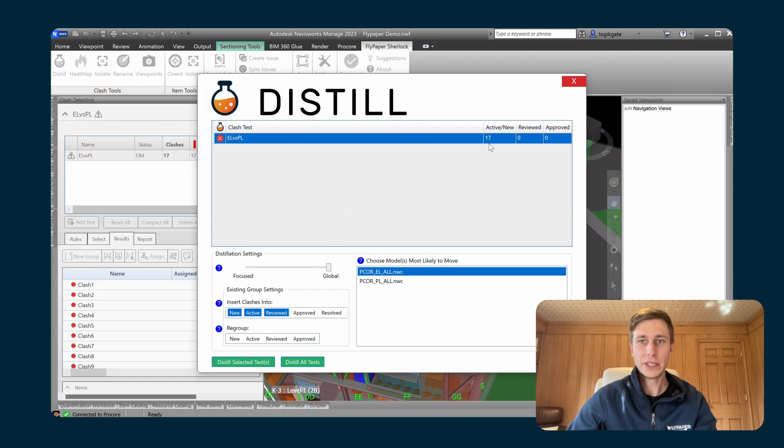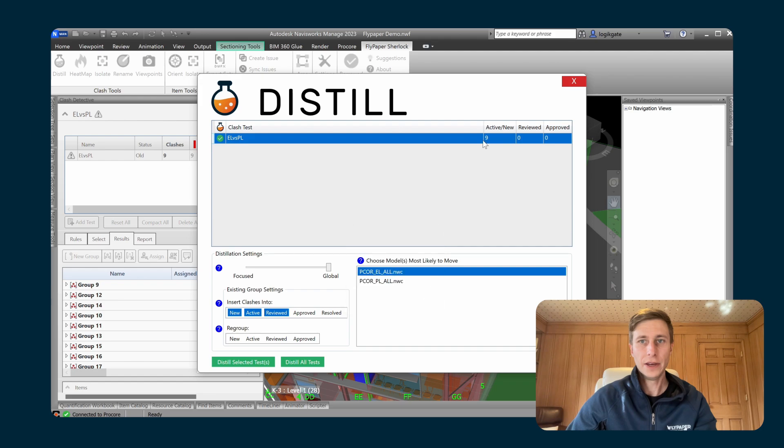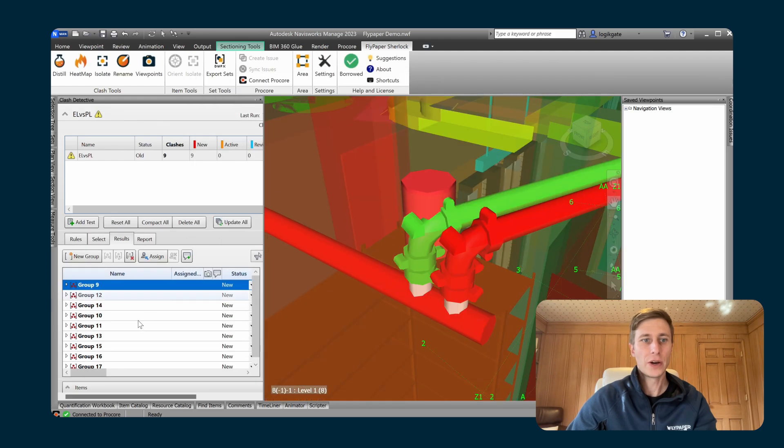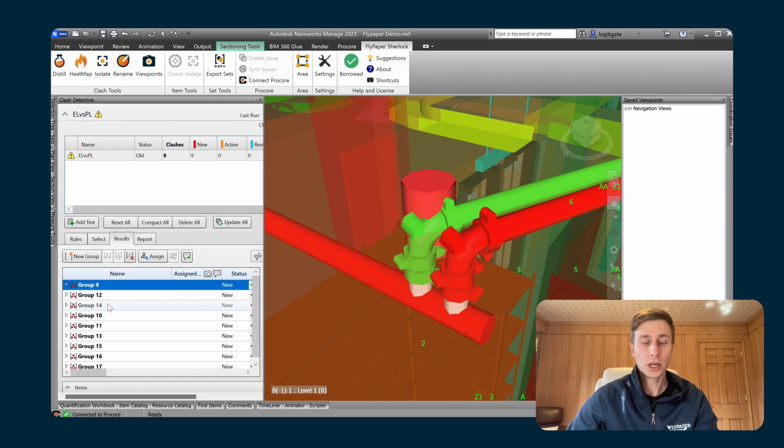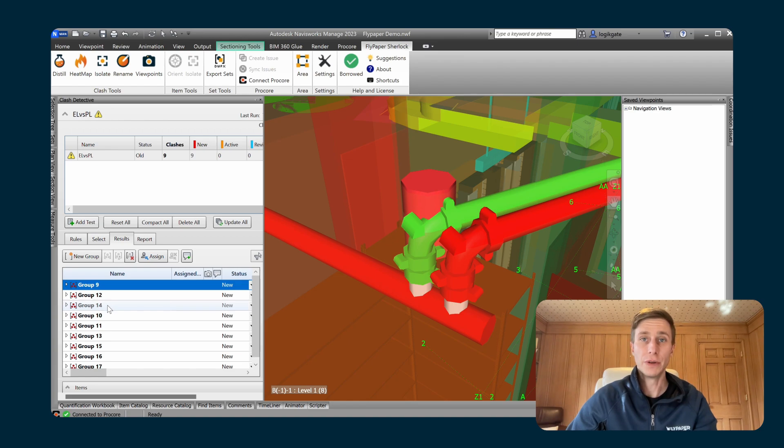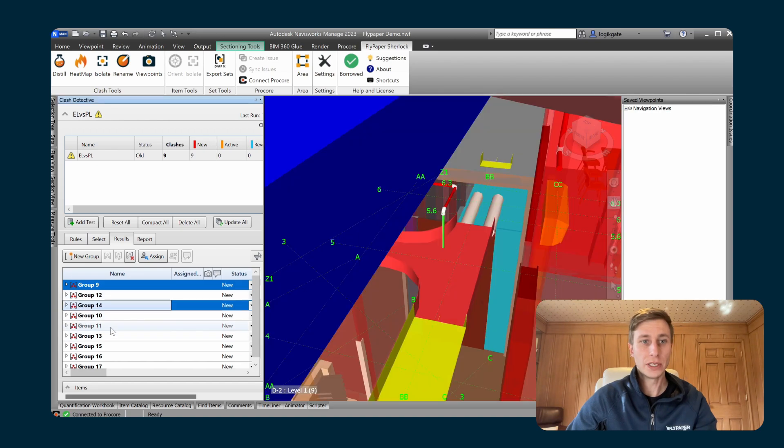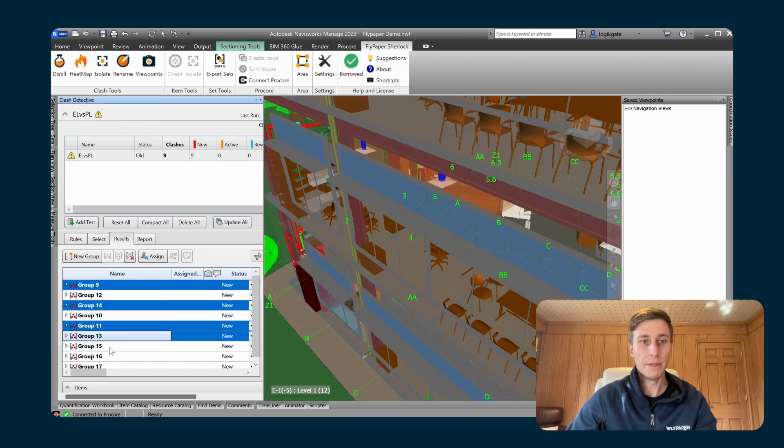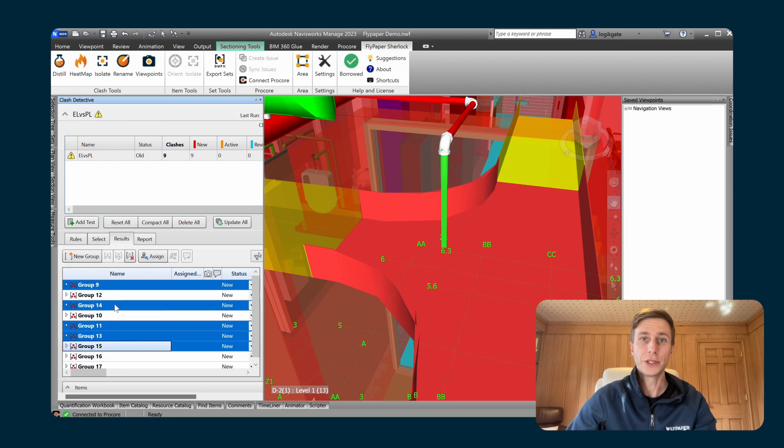So now you would go about your normal coordination efforts and as you identify clashes that you want to create coordination issues in Procore, you can either select them in the clash detective or you can also multi-select a few of them if you wanted to create coordination issues for multiple clash groups all at once.